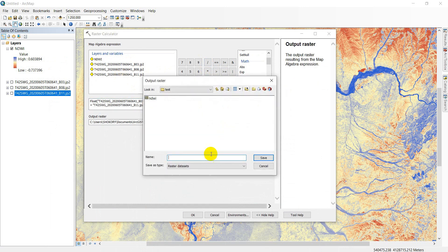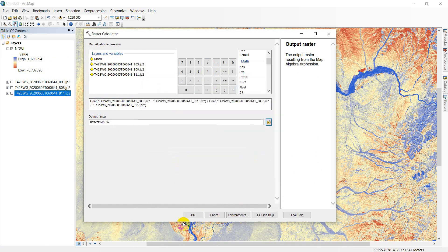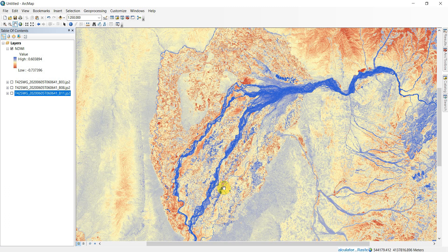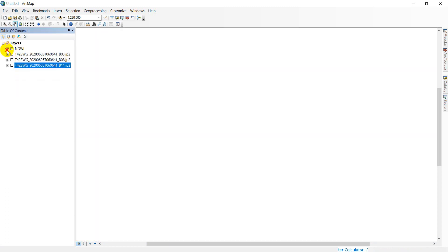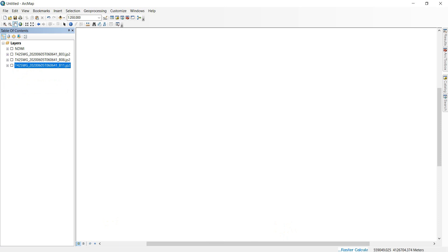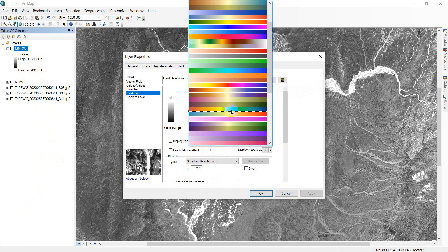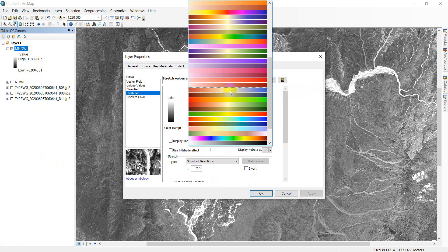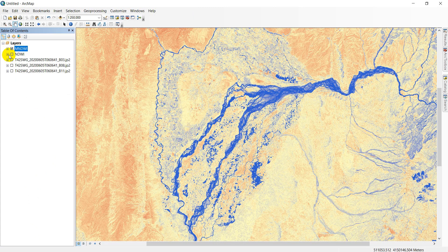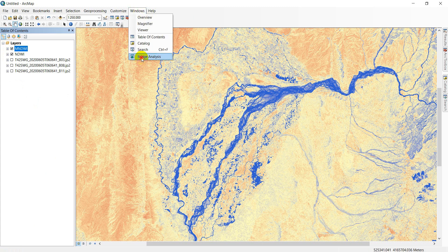Save the output with the name MNDWI. The MNDWI index is now developed. The range is from minus 0.9 up to 0.8. Double-click on it and apply the same color ramp as used for NDWI. Click Apply.